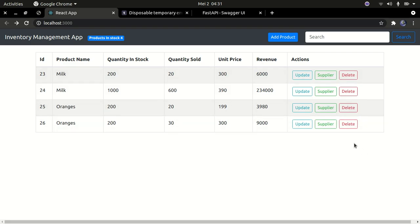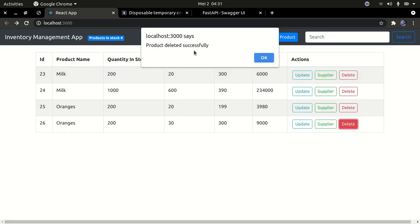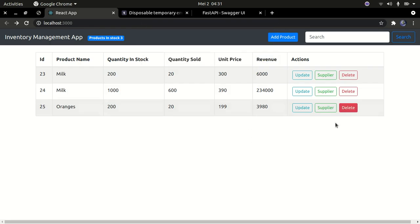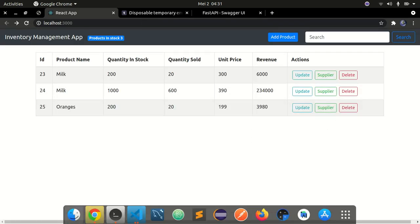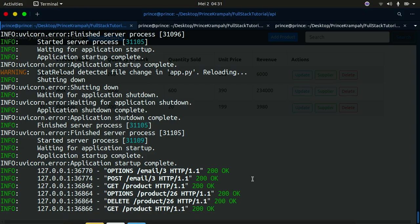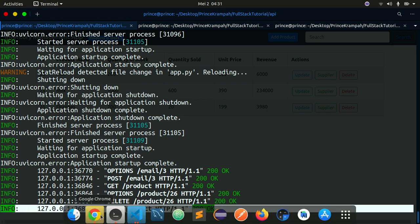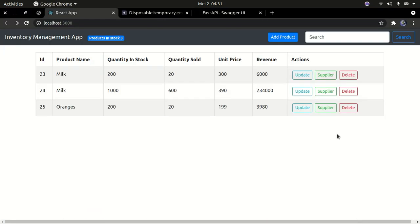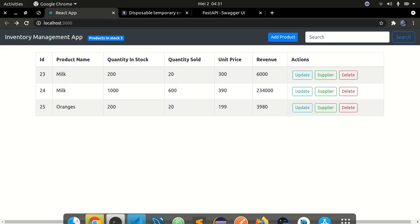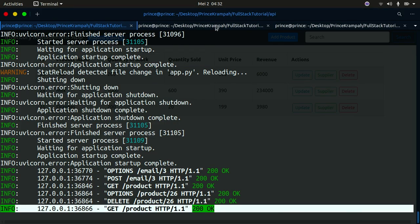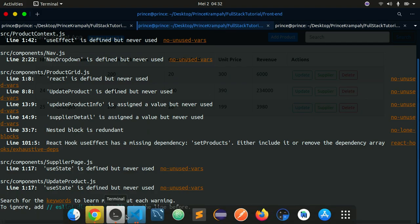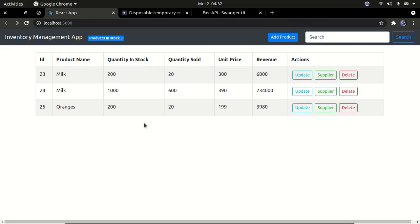Let's start with the delete functionality. I can go ahead and actually delete this — you can see the product has been deleted. I press OK and if I refresh, it has been deleted from the back end. This is actually a real-time application working with the back end. I'm running the back end here and also running the React app from this side, so it's actually a full stack project.